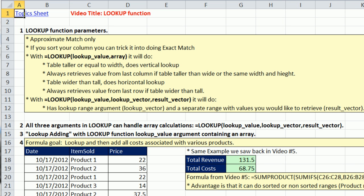In this video, I'm going to talk about the array aspects of the LOOKUP function. Because LOOKUP, most of the array calculations we give it, it will be able to handle them no problem without CTRL SHIFT ENTER.